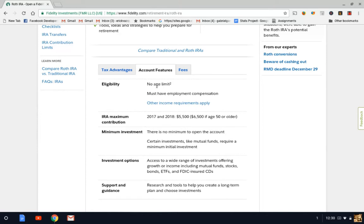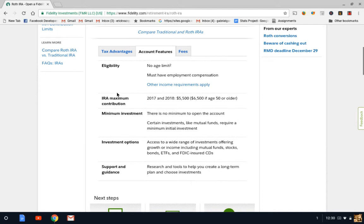So as you can see here, there is no age limit. Maximum contributions are $5,500 per year. However, if you're over 50, you can contribute $6,500 per year.